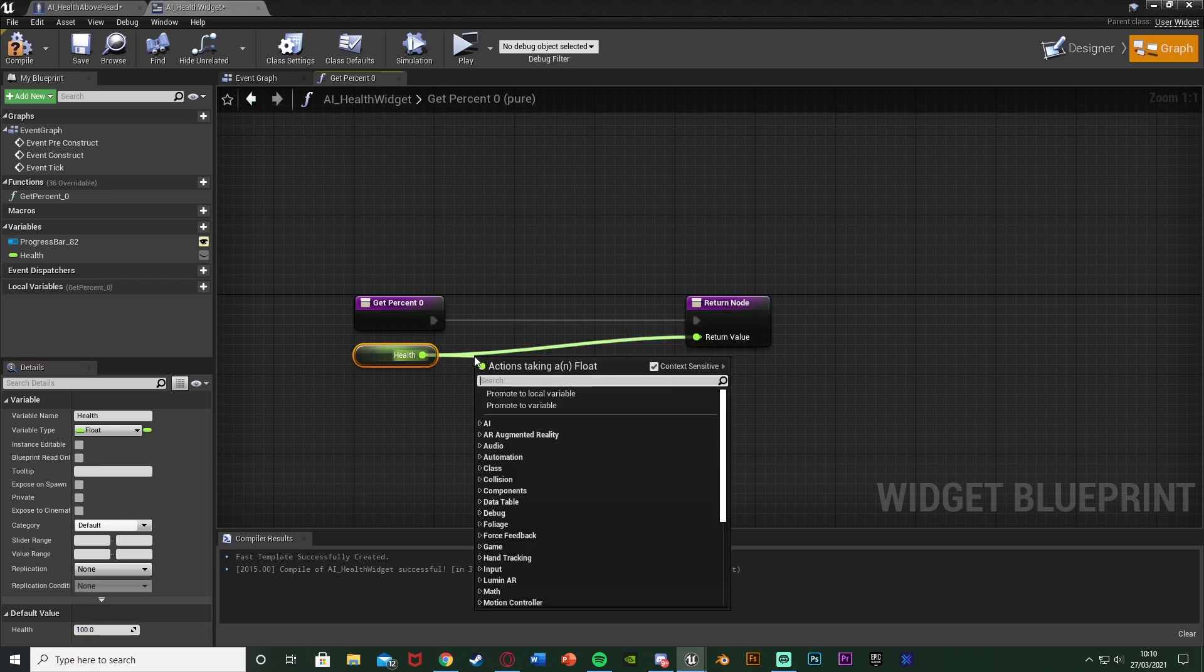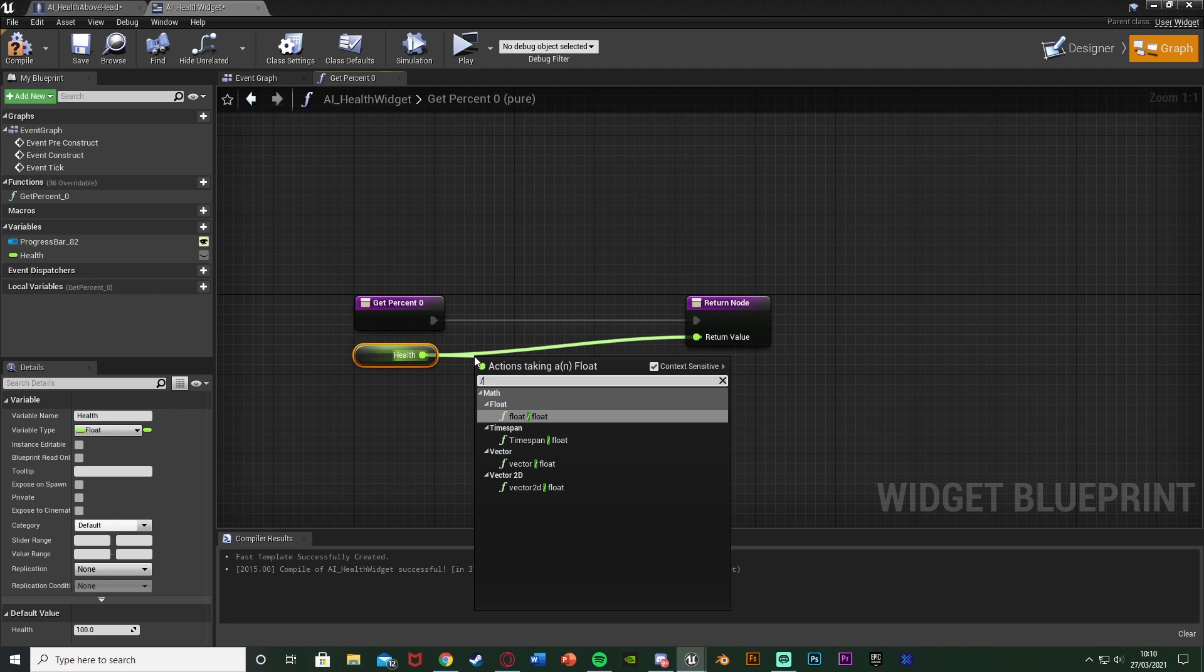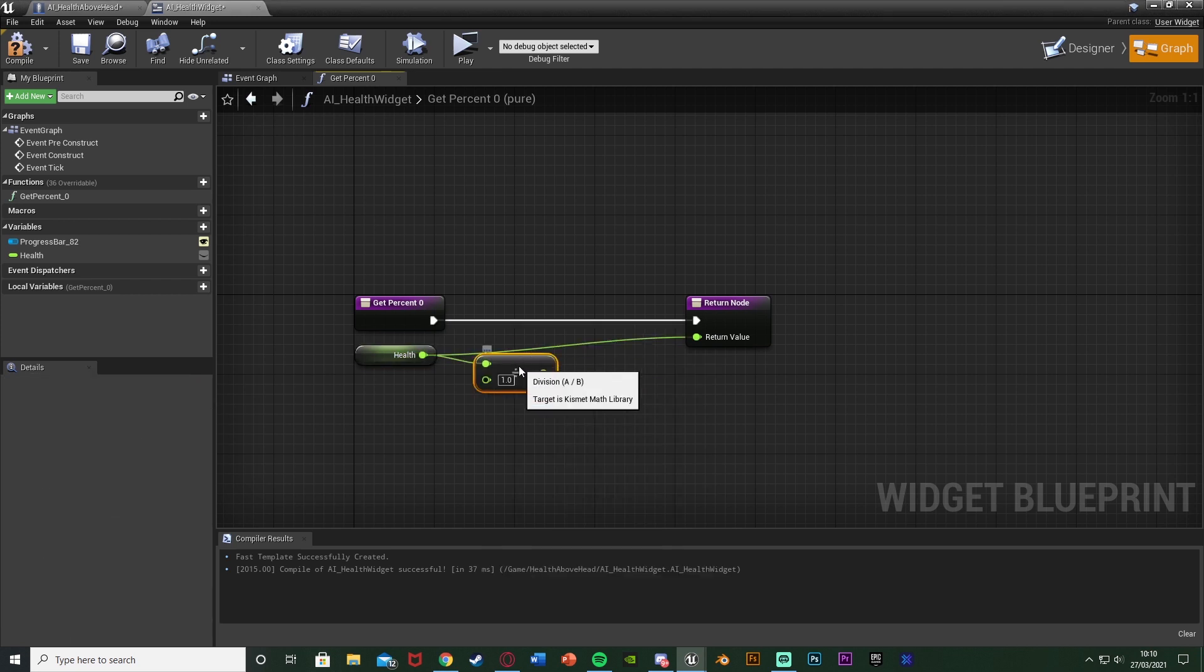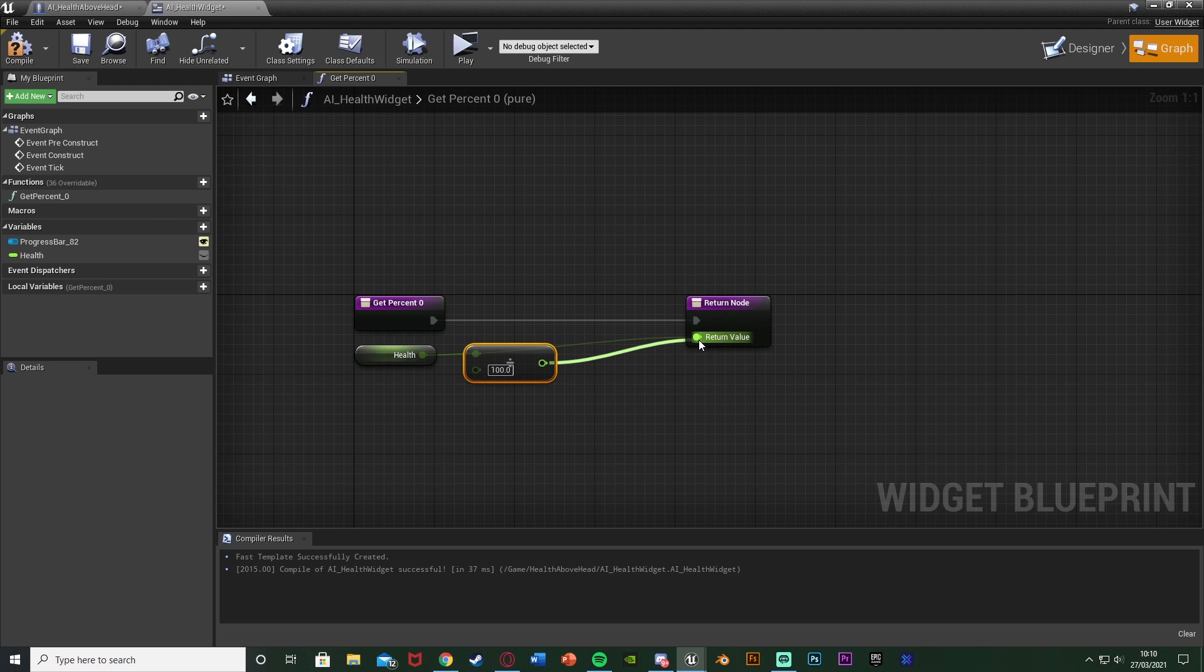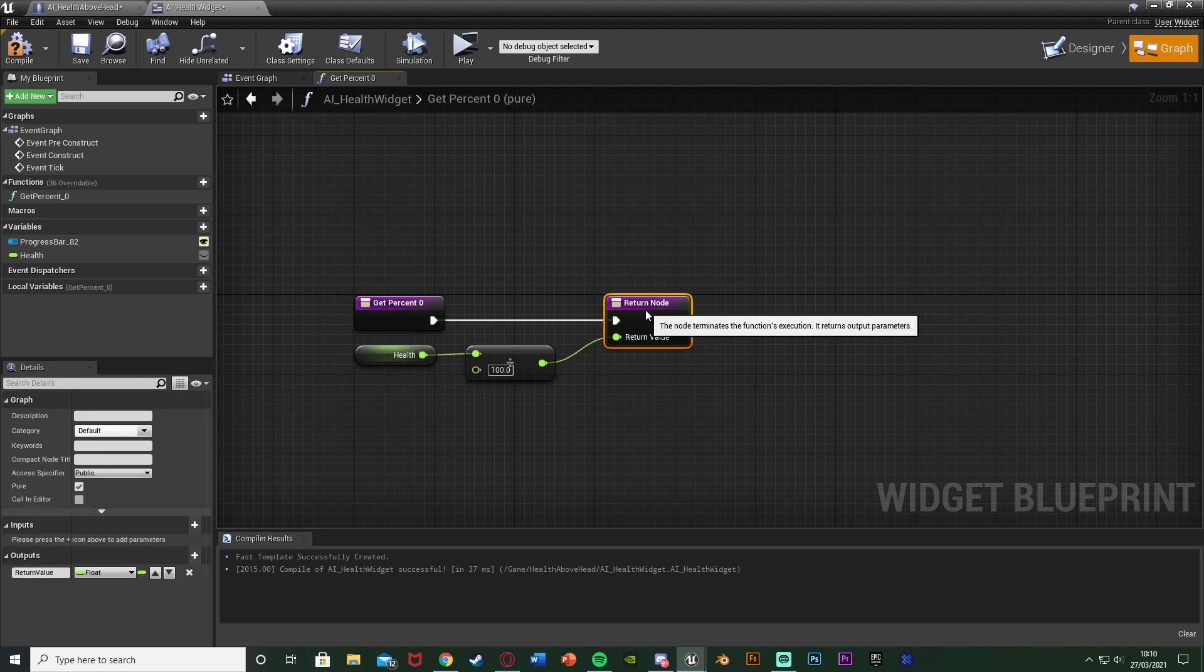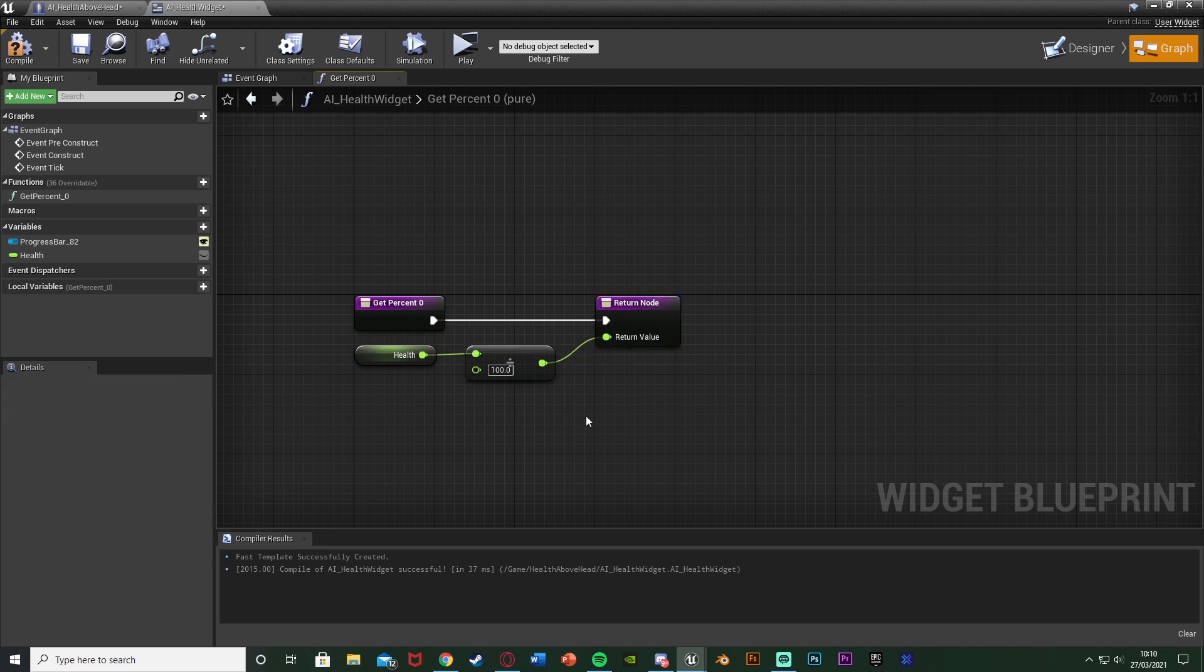Out of this I'm going to get a divide, so a float divided by a float, I'm going to divide it by 100 connecting that into the return value. And the reason we're dividing it by 100 is because the progress bars go from 0 to 1 not 0 to 100. So to get it from 0 to 100 to 0 to 1 we need to get it as a decimal so obviously dividing by 100.